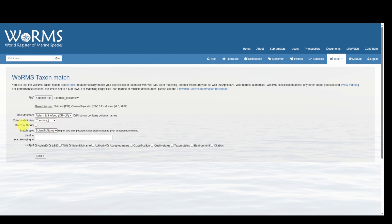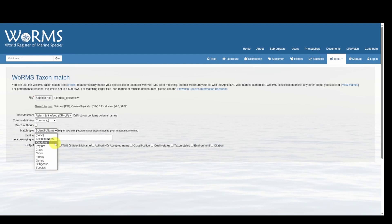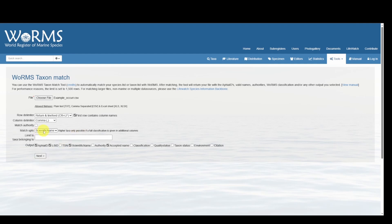I don't have any columns for scientific authority, so we will leave this box unchecked. The field Match Up To allows us to match up to a specific taxonomic classification level. However, if we want to use this, you have to make sure you have the associated column in your data set. For this example we'll keep it to the default scientific name.